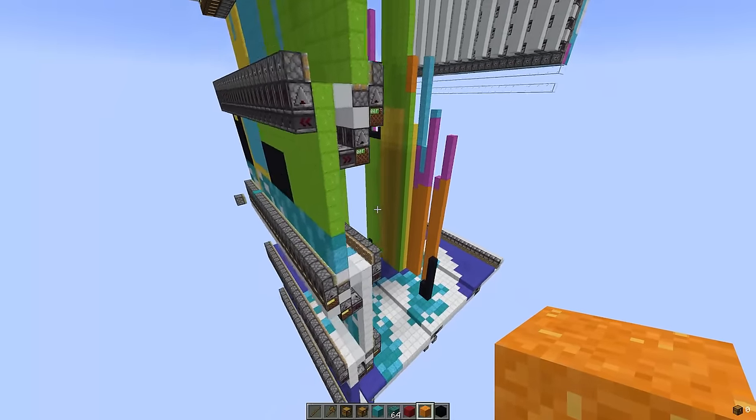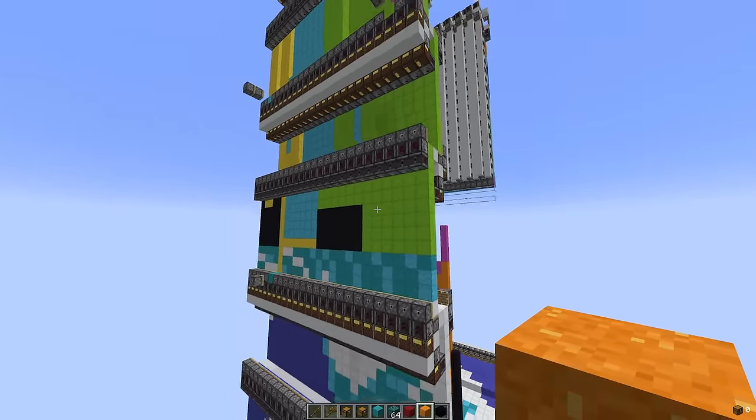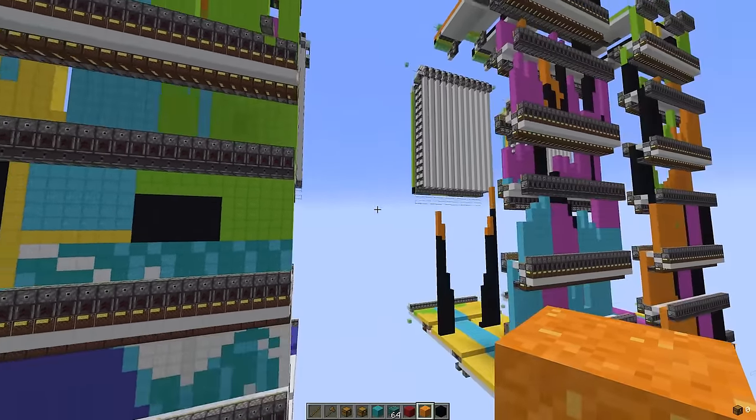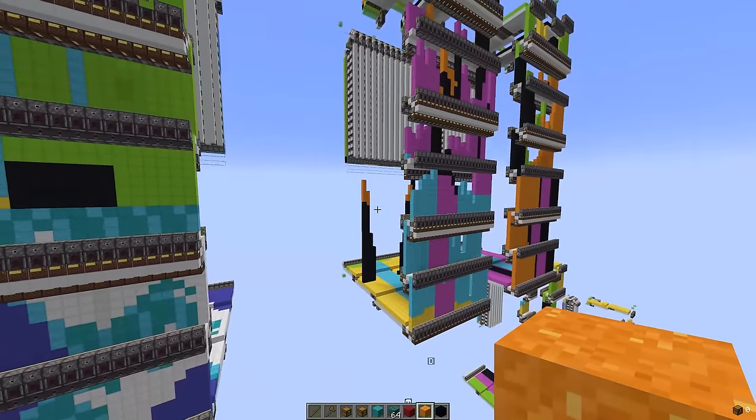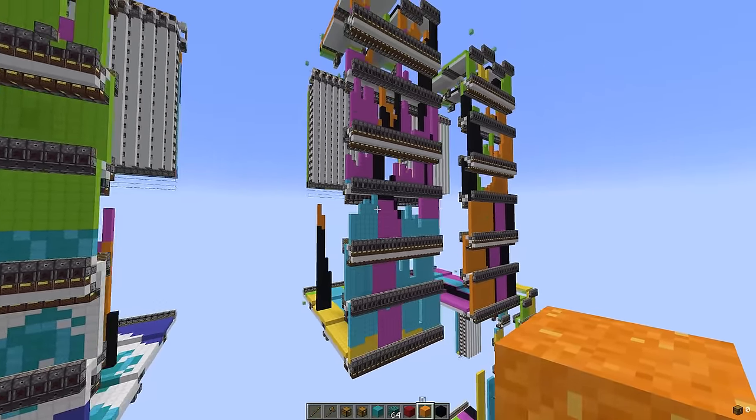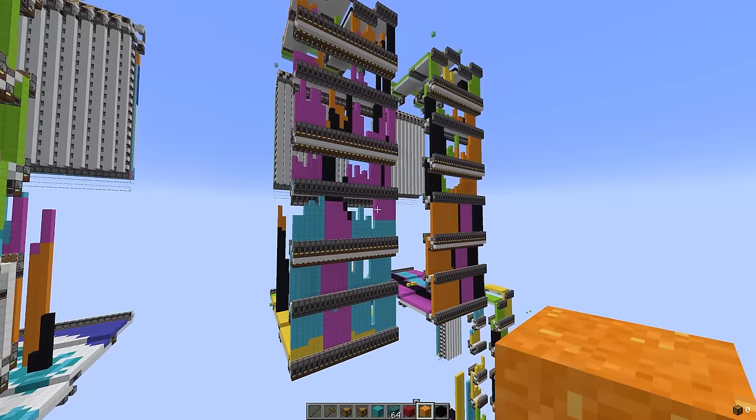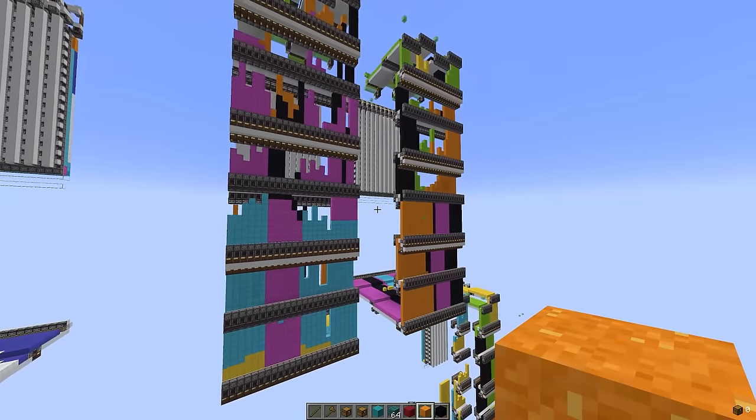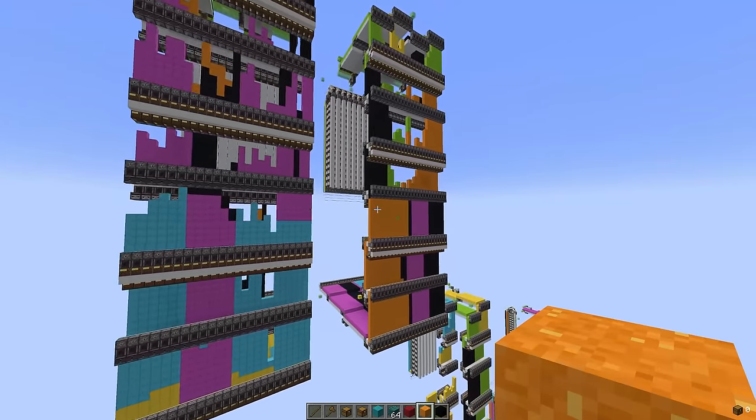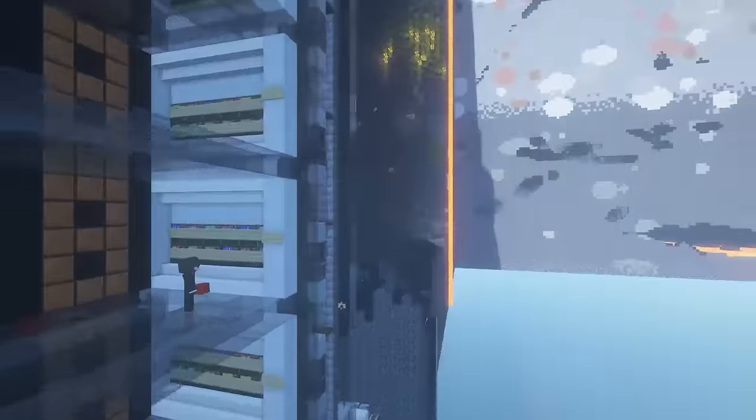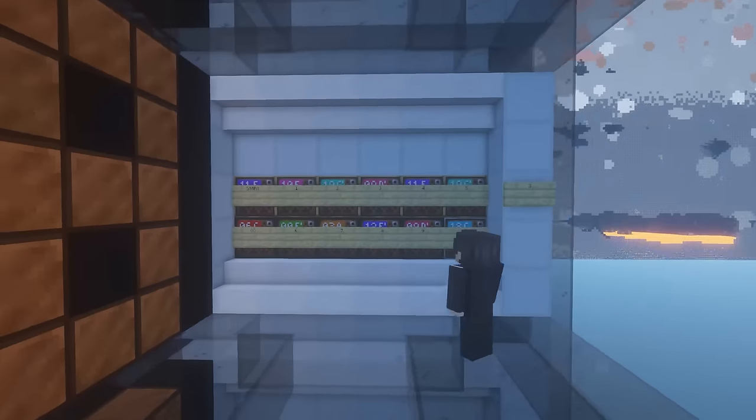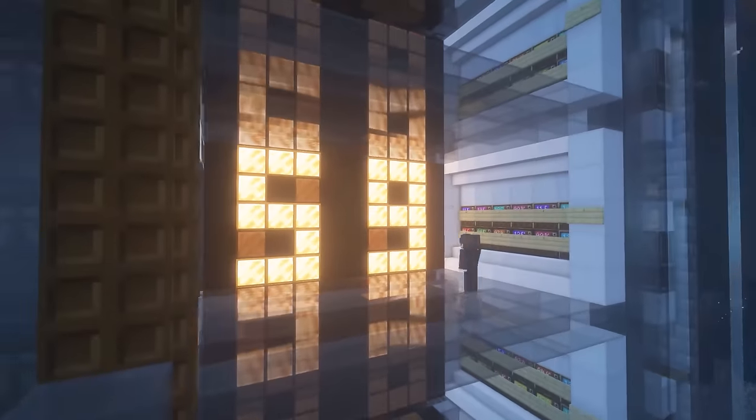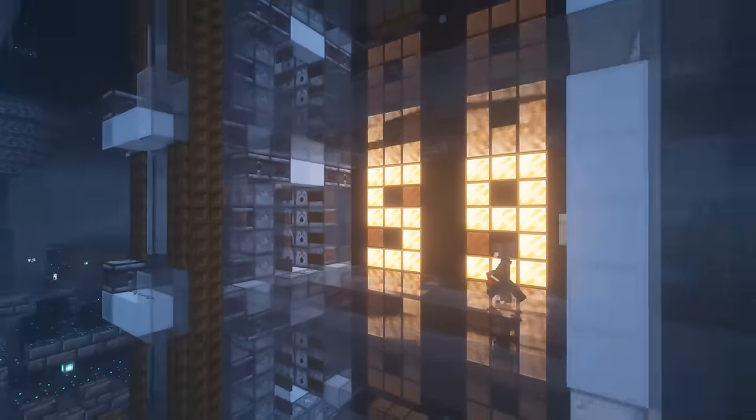While observing, everything worked fine. But as soon as the area got unloaded or you quit the world and loaded it back in again, the whole thing would break. I needed a different way to transport the concrete powder back up.